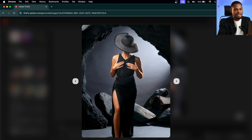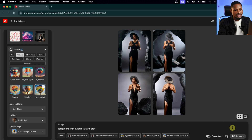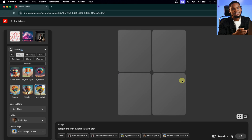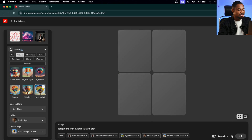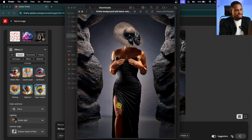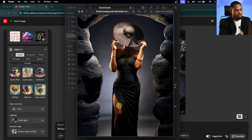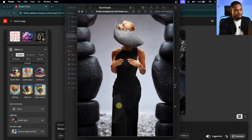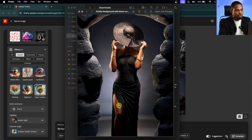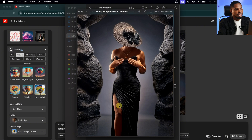If you don't like this first set, you can click Generate again and it's going to load another set for you. For the one I did, let me just show you — I'll come to my Downloads. This is the one I actually used. There was the first, the second, the third, the fourth, but this was the one I used for my own image.